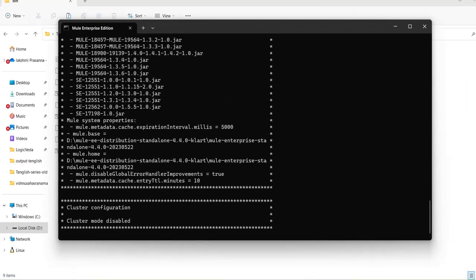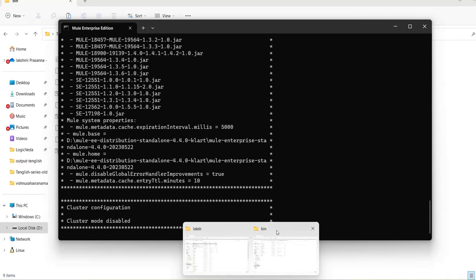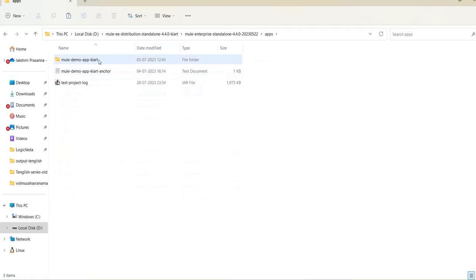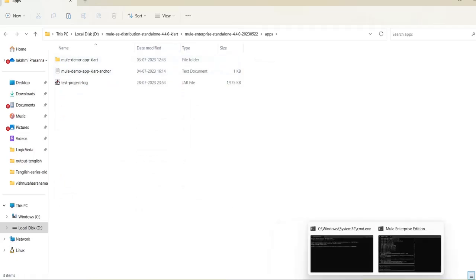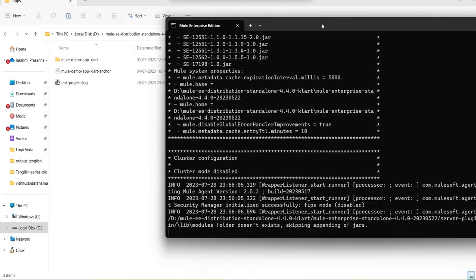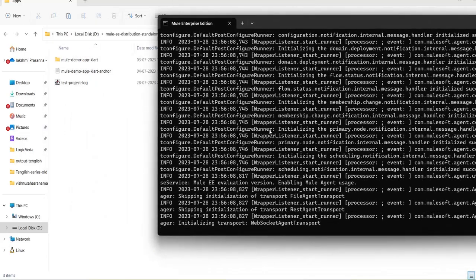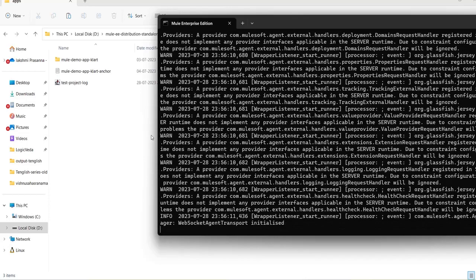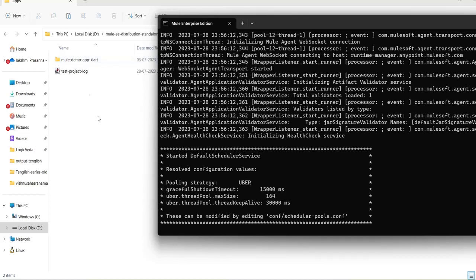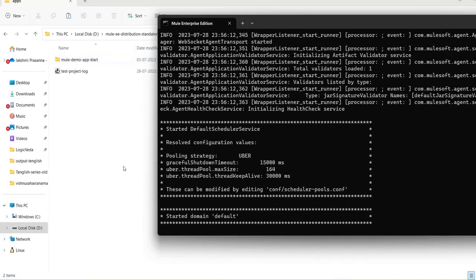As I have already placed my application in the apps folder to deploy it in the on-premise server, once the server is up it will automatically deploy my application. Once the application is deployed, the JAR file is extracted into a normal folder and it will create one anchor text file. You will see the changes here — it restarted the default domain.